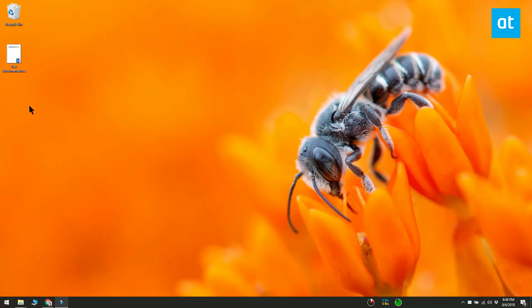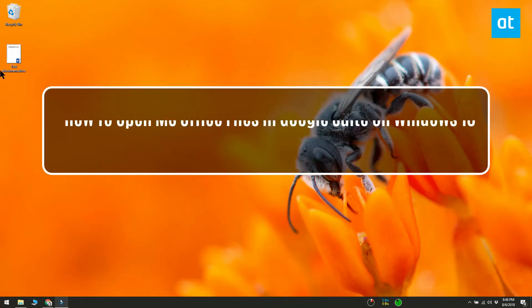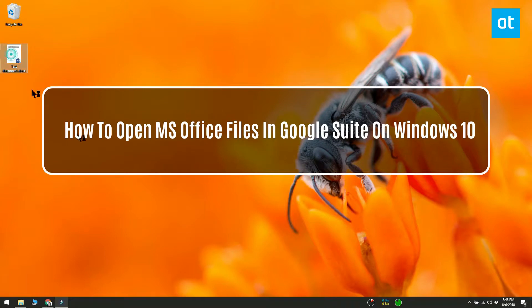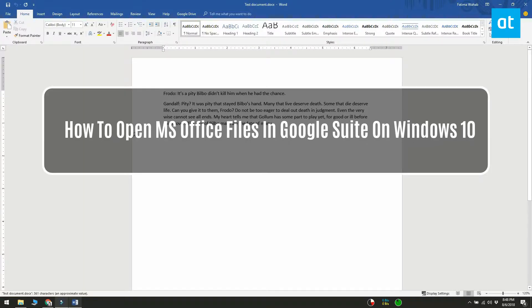If you have a docs file on your desktop that you want to open in Google Docs, you have to first upload it to Google Drive and then open it.